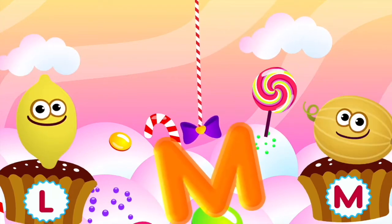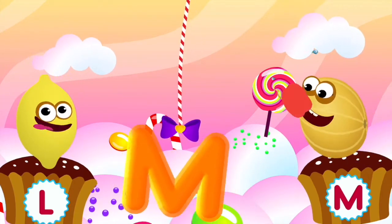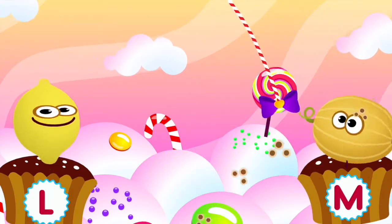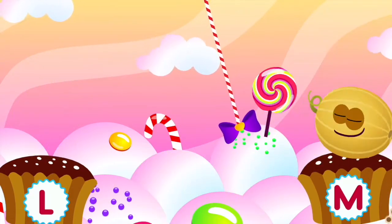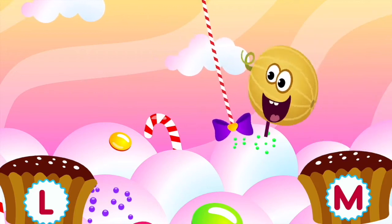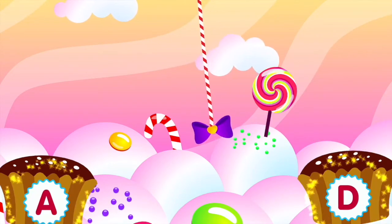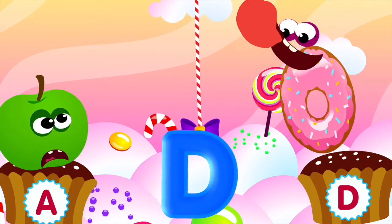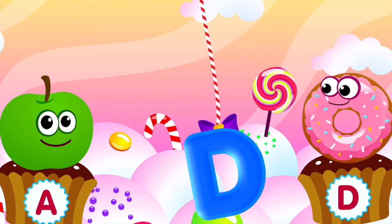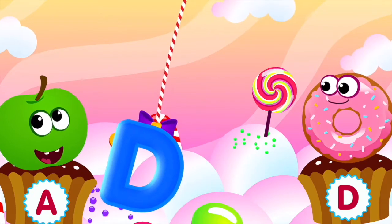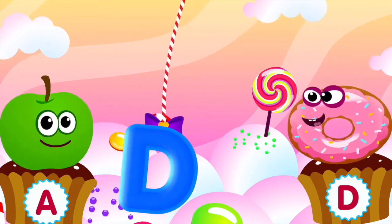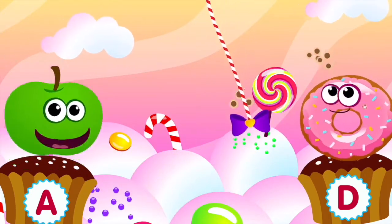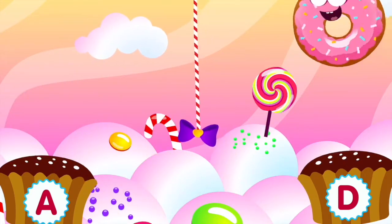Melon loves the letter M. M is for melon. Donut loves the letter D. D is for donut.